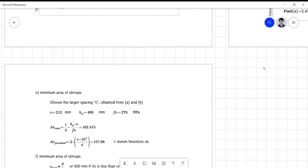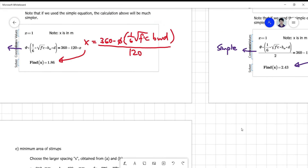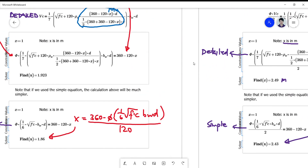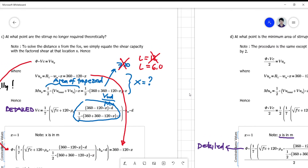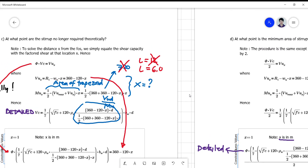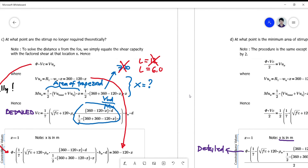That covers letters C and D — they are almost similar, differing only in the code requirement applied. Requirements for letters E and F will be discussed in the next video. Thank you.